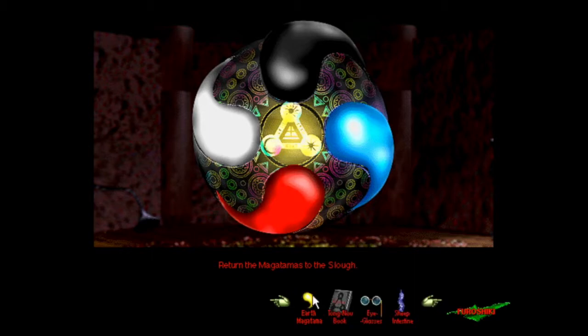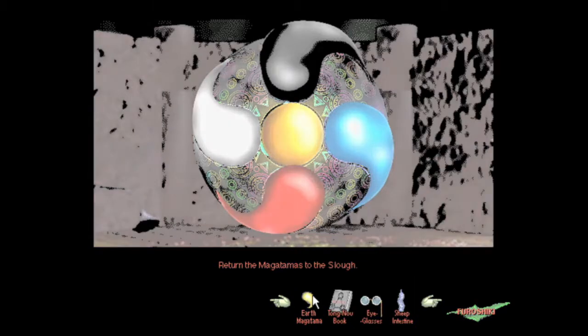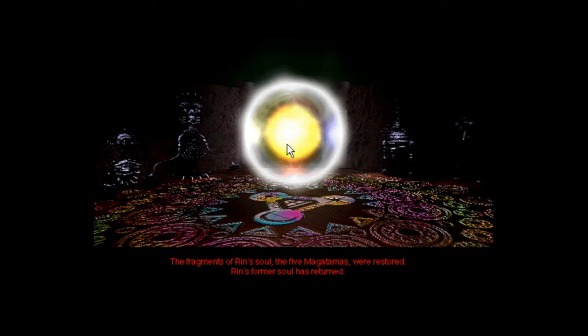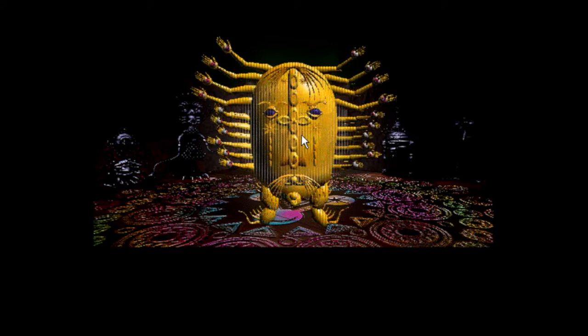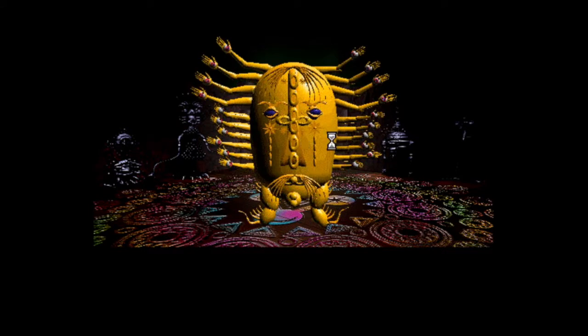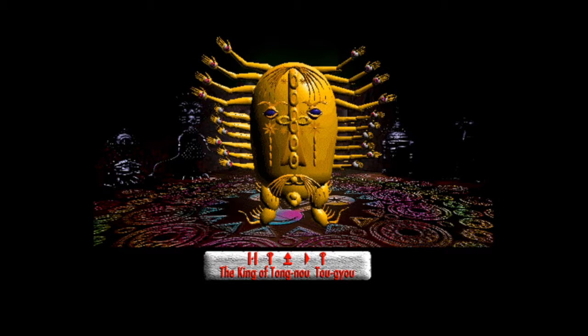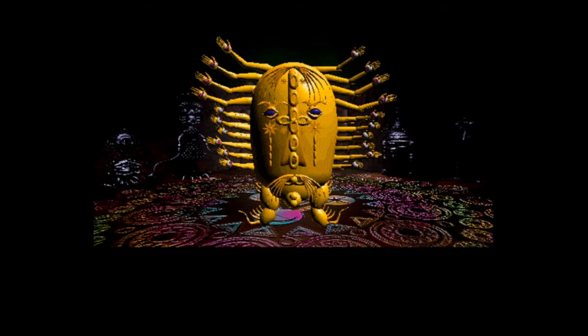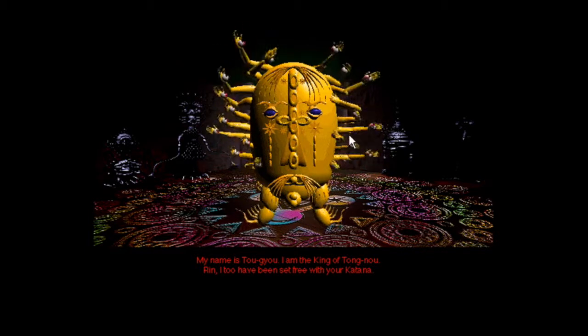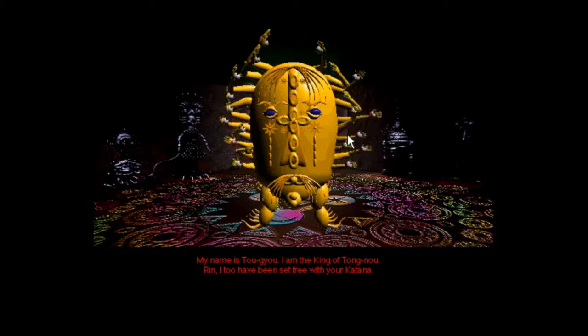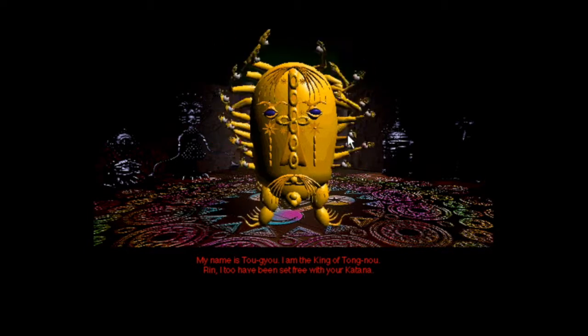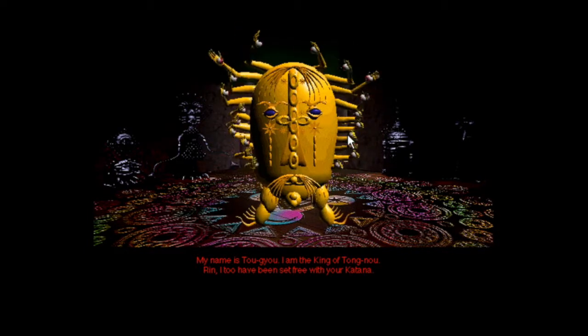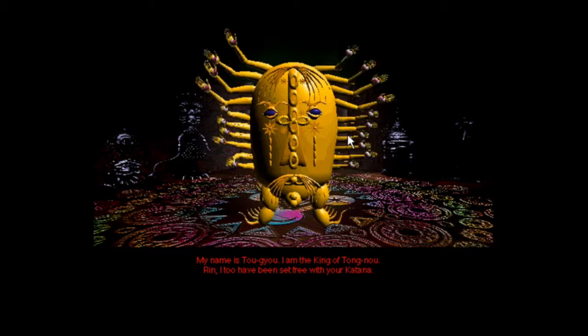Rin's former soul has returned. And here he is. That's Togyo, the king of Tong No, king of everything. Well this is a little disappointing, he just looks like a casket. He looks like that one pokemon, Cofagrigus. My name is Togyo, I'm the king of Tong No. Rin, I too have been set free with your katana.